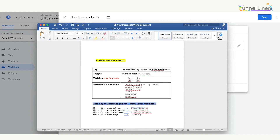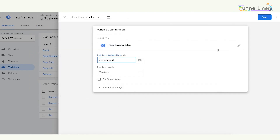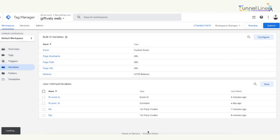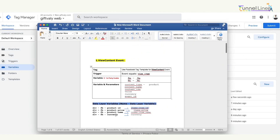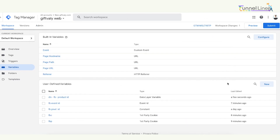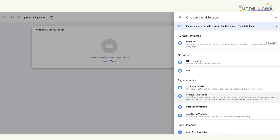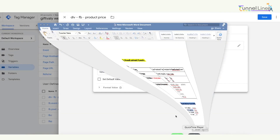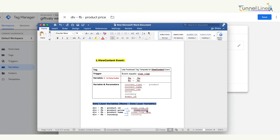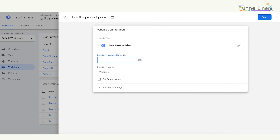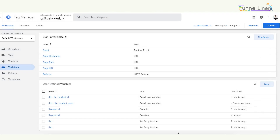This is the same as the Product ID. Control C, Control V. This is the same as the Product ID. This is the same as the Product ID — this is the Product Price. I am going to select the data layer variable and the value is called items.price. Save. We've created a variable and 4 extra variables.